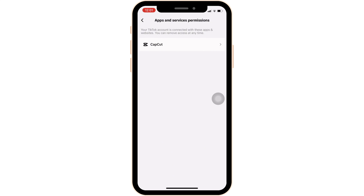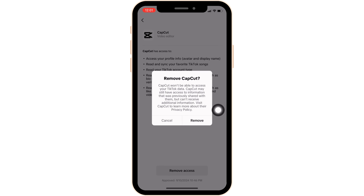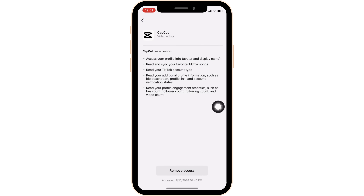Now tap on the application CapCut. The option of Remove Access will be available to you at the bottom. All you want to do is click on it, and then once again click on Remove. Once you click on Remove, CapCut will be unlinked from your TikTok account successfully and you'll be good to go.